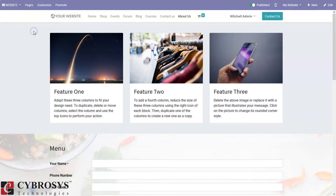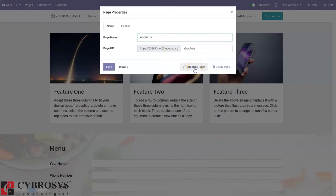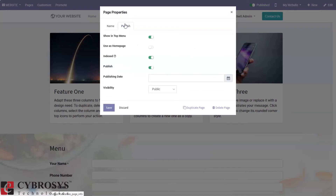We can also change the page properties. When you are on a page — for example the About Us page — you can change the properties: edit the page name, the page URL, and if you want to duplicate the page you can do that, or you can also delete the page.